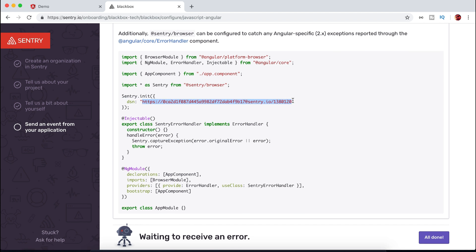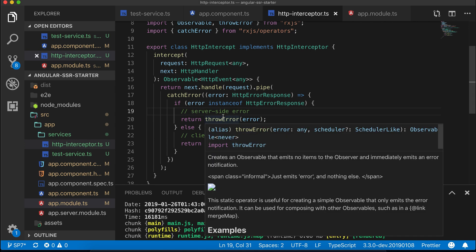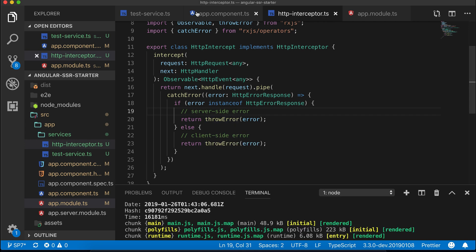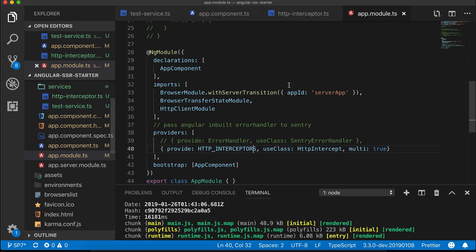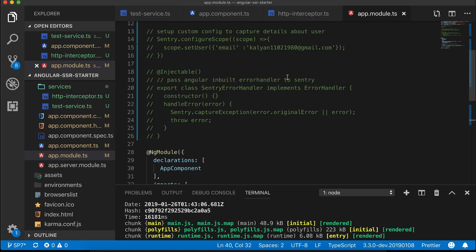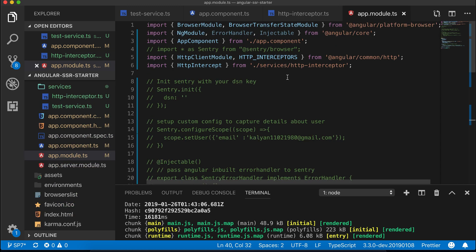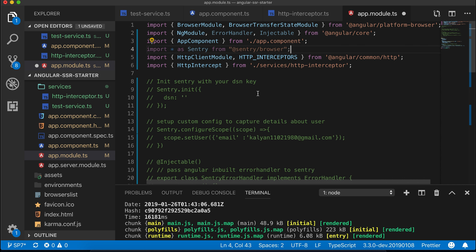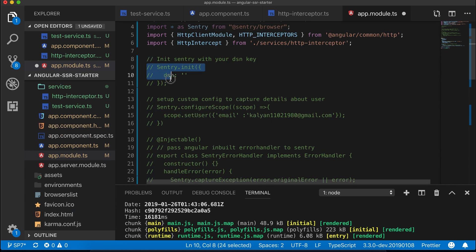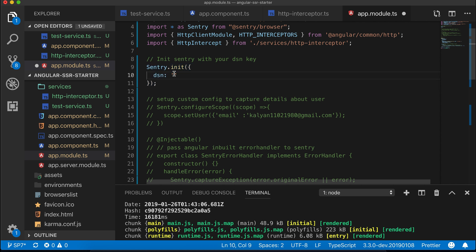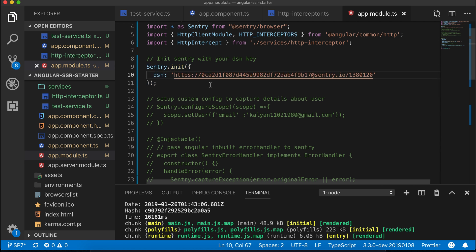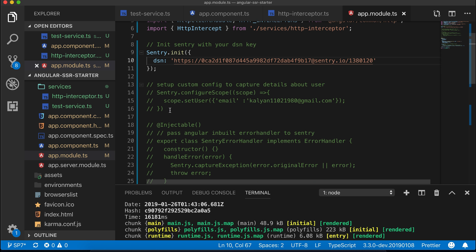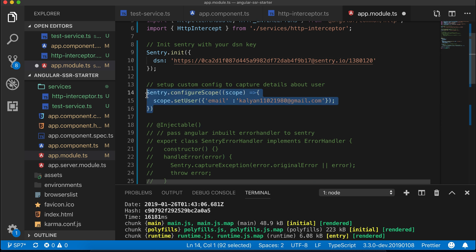I have already configured it, so let's just copy the DSN or API key here. You need to install Sentry first using npm install and then import this Sentry module. Second, we'll initialize Sentry by passing the DSN or API key. You can configure your scope.